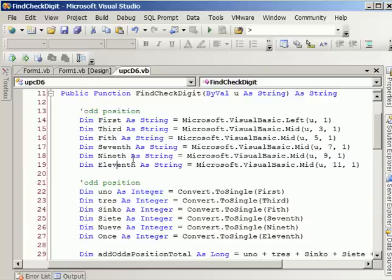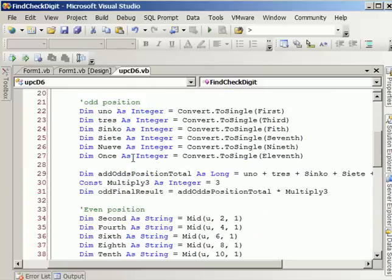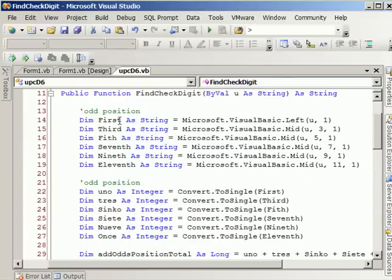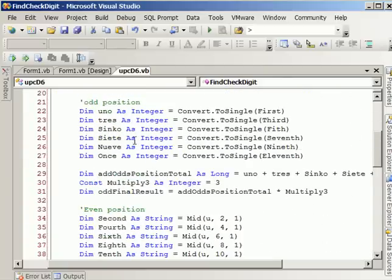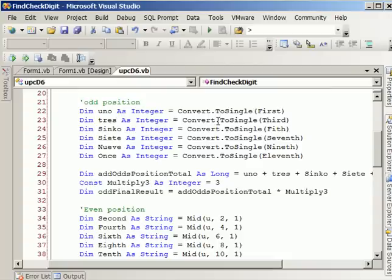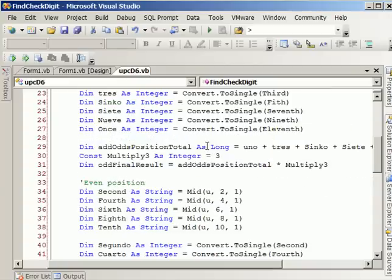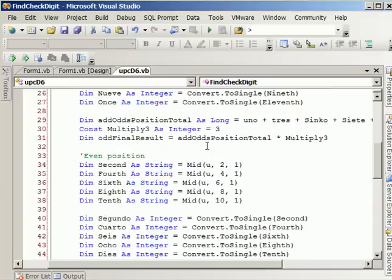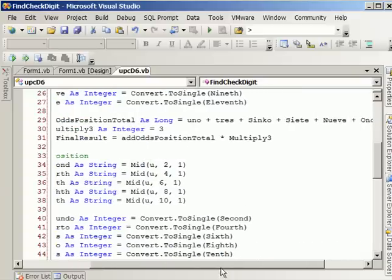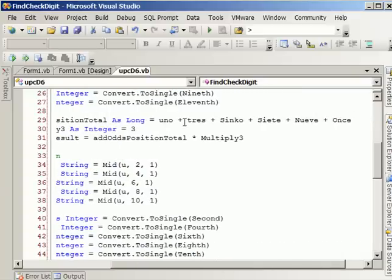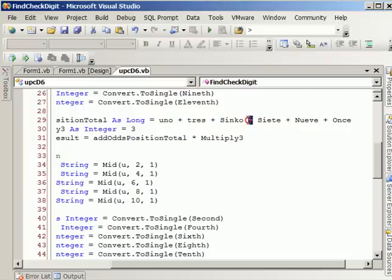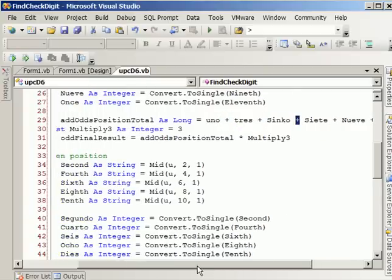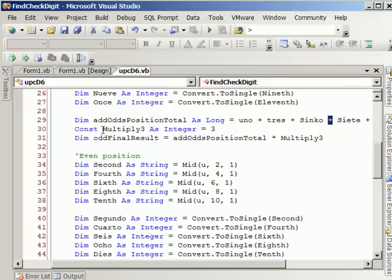So we're just taking different values from different placements on the UPC. As you can see, after that, since it's coming from a text box, we're converting the value into a single so we can do this other part. As you can see, we can add after we have converted. Now, after we add all those together, we multiply by 3.